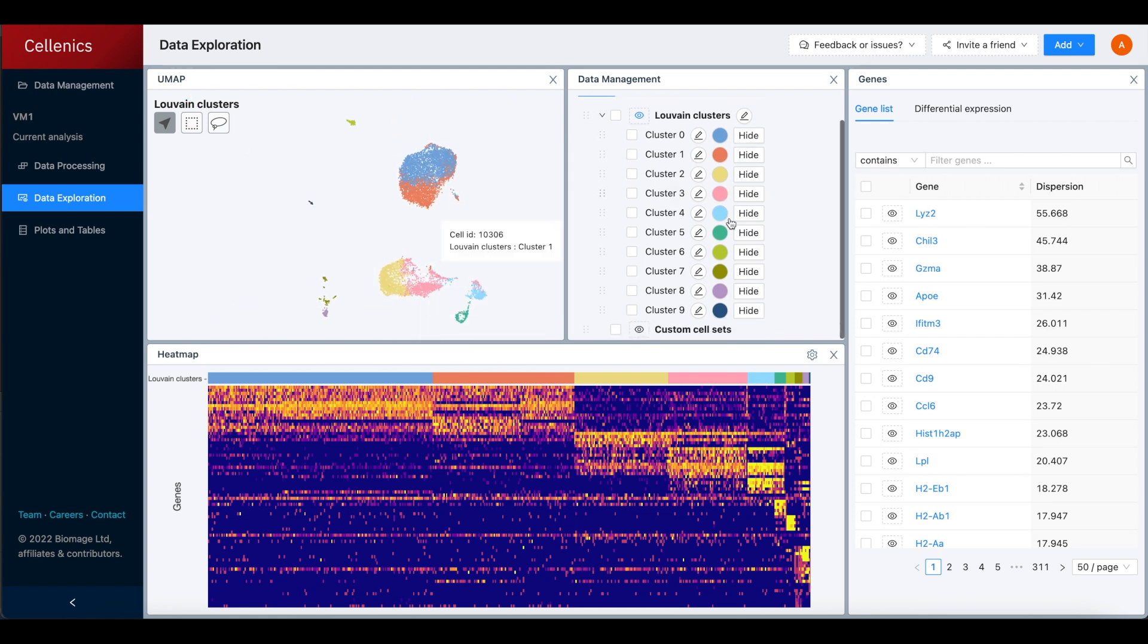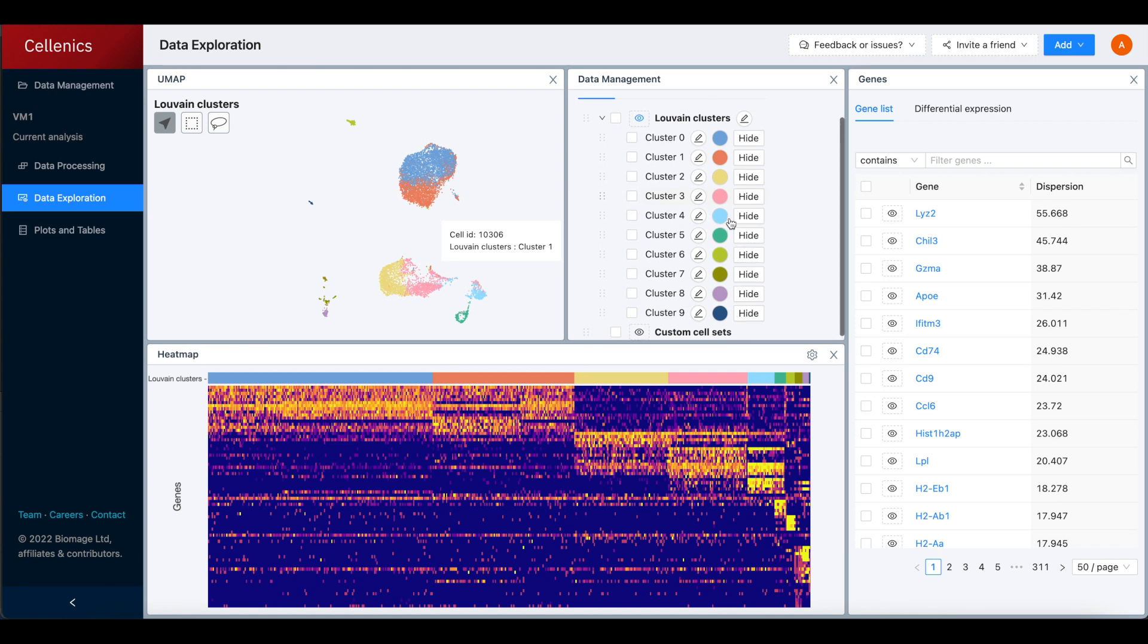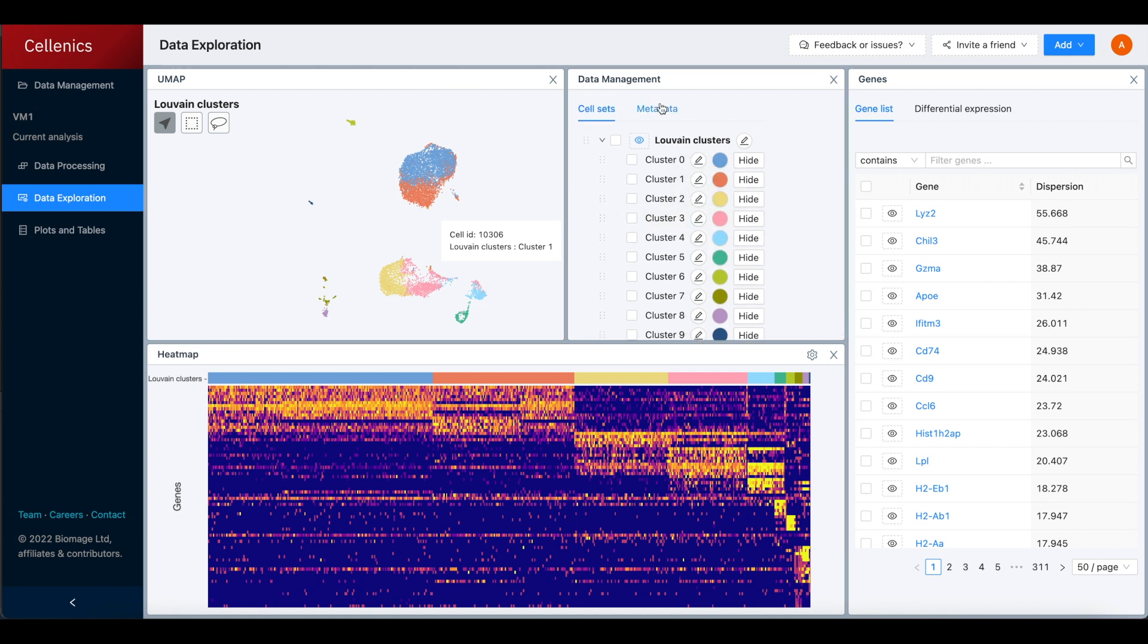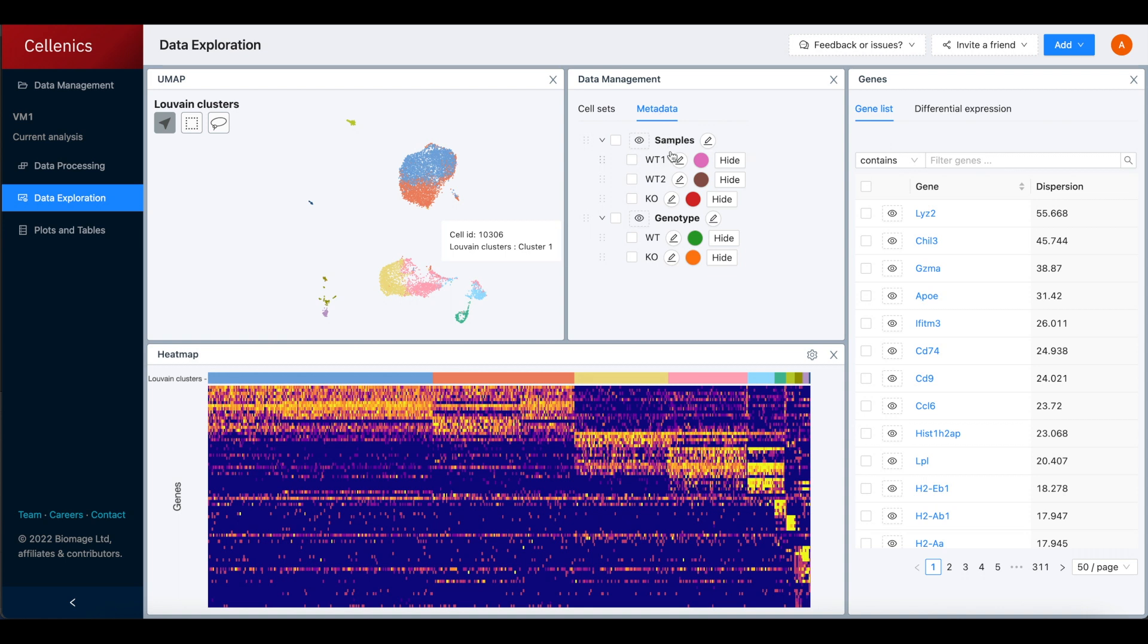In the middle, we have the list of Luvin clusters and any custom cell sets that have been created, as well as the list of samples and metadata.